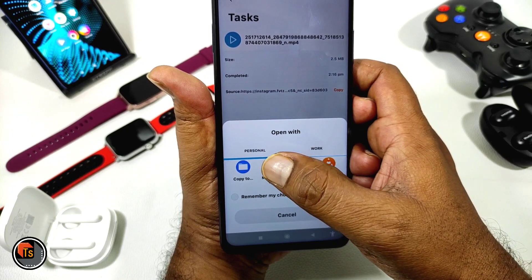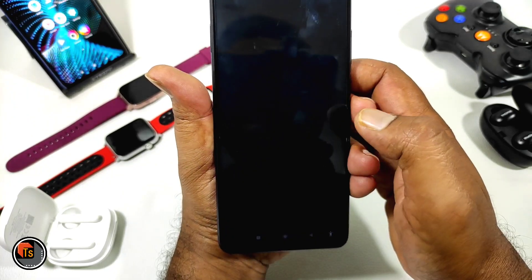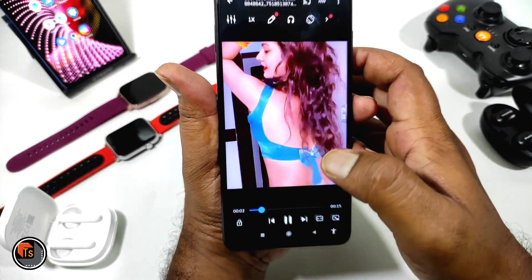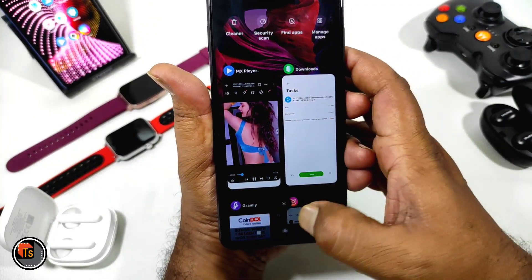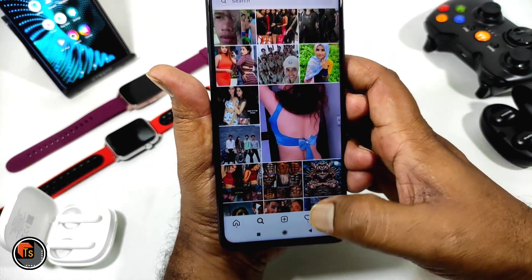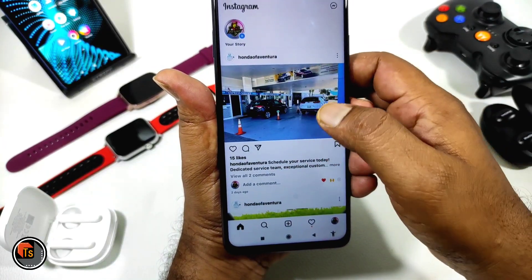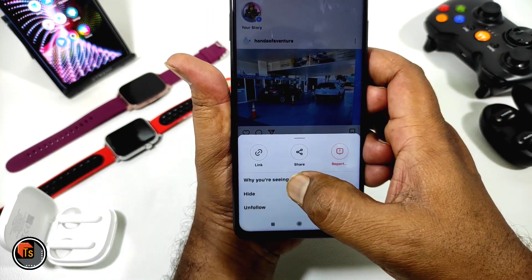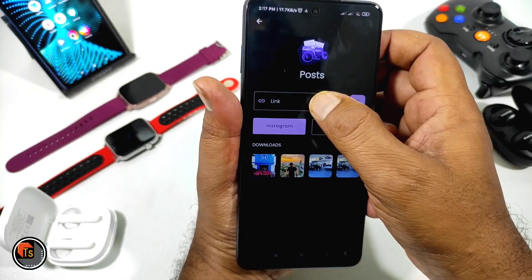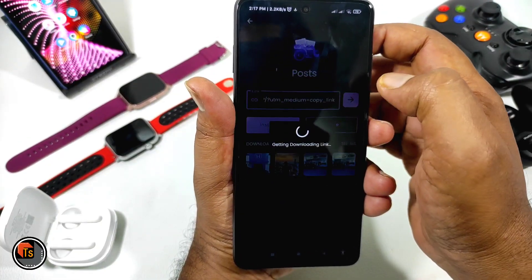If you don't have quality or watermark, you will open it. Now, I will open a post on Instagram, and we will download it easily. For this post, we will copy and paste it here. It is simple.